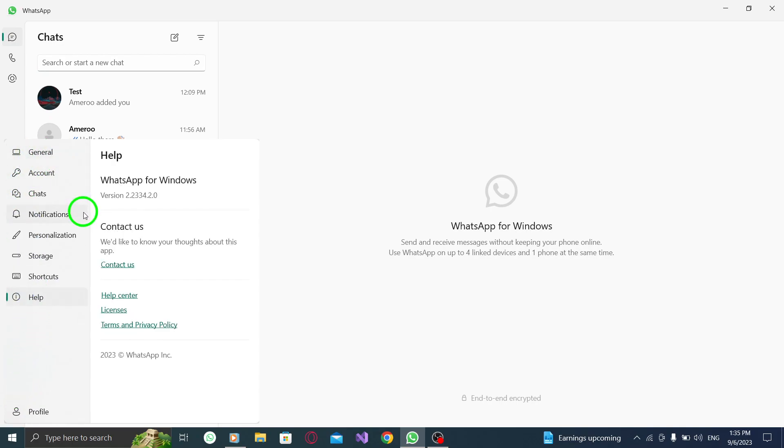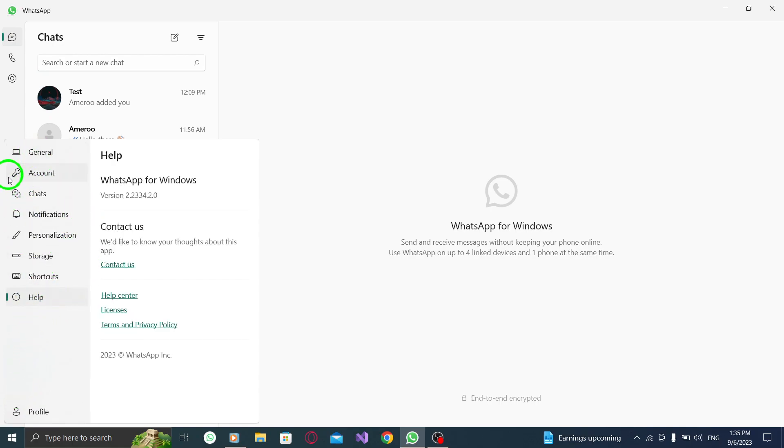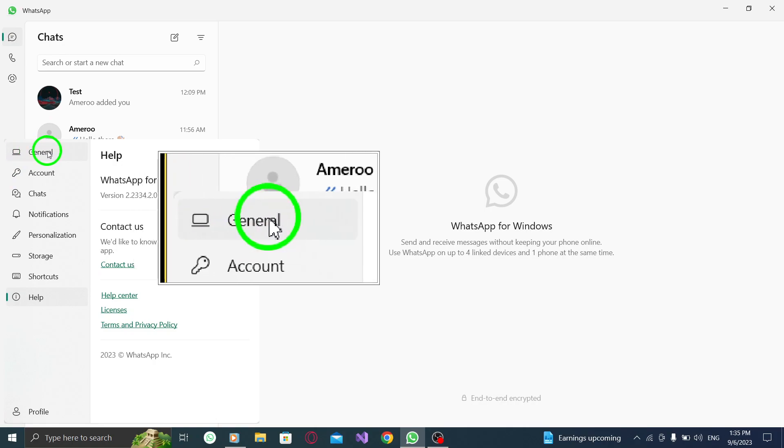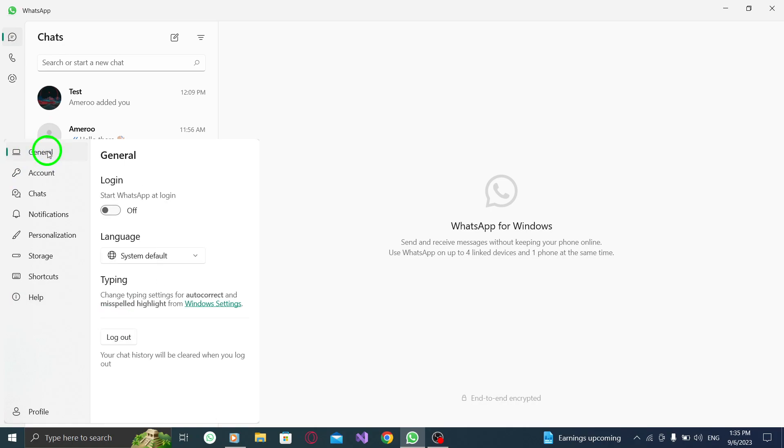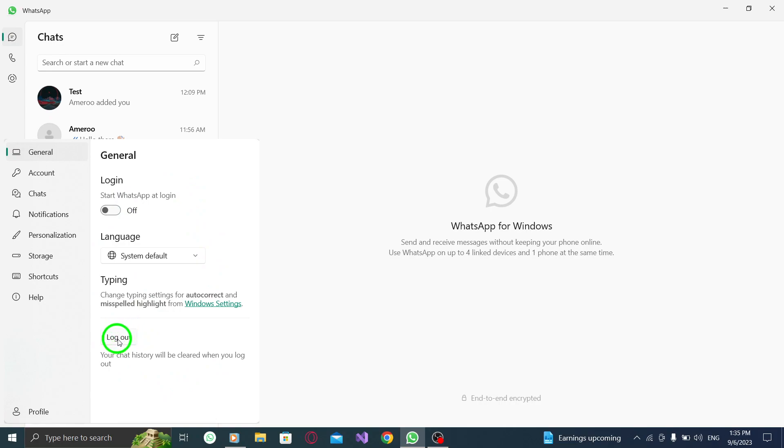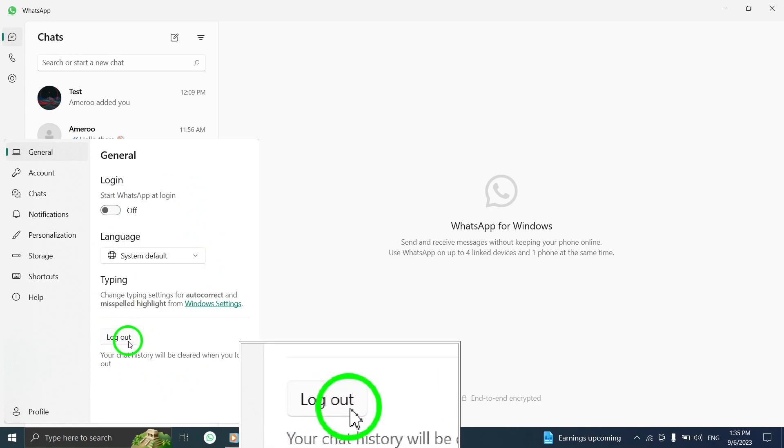Step 3: In the settings menu, navigate to the general tab. Step 4: Within the general settings, you will find the option labeled log out. Click on this button.